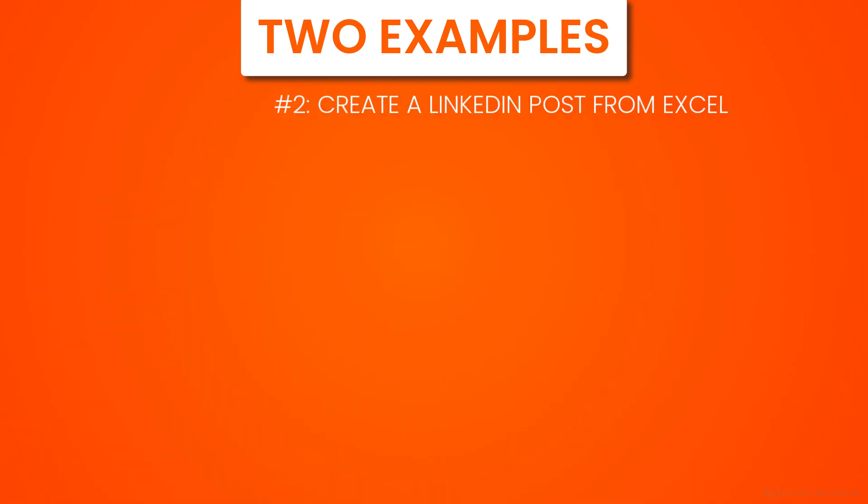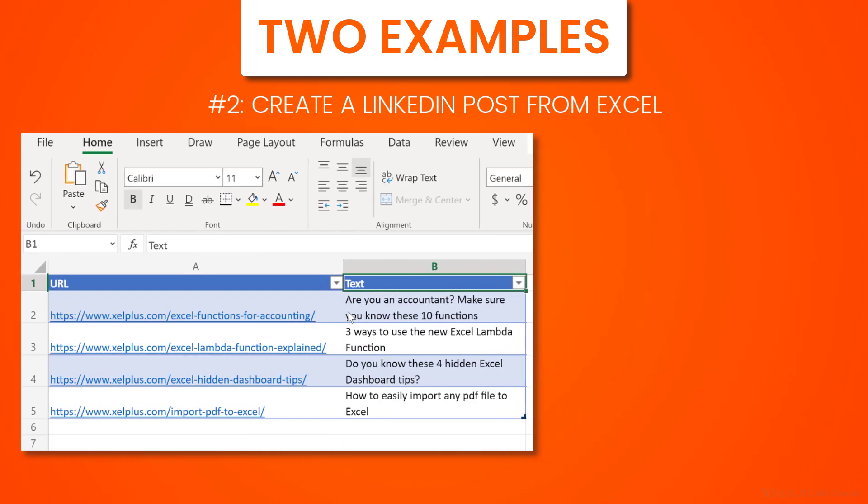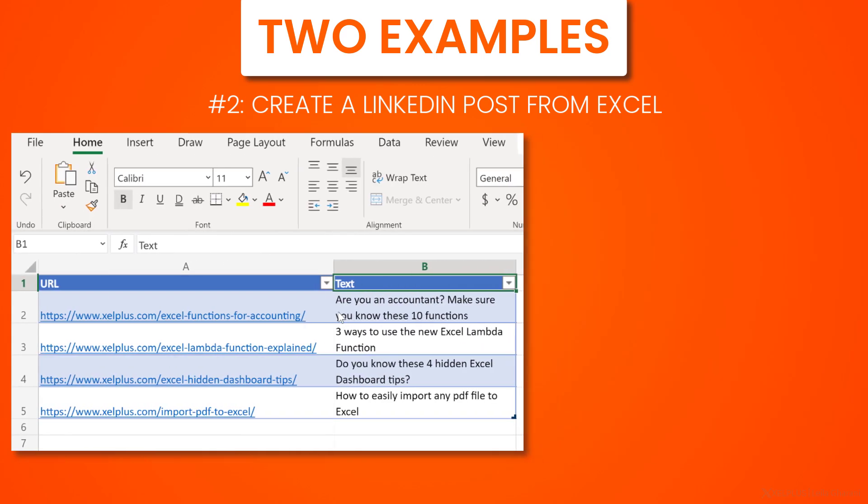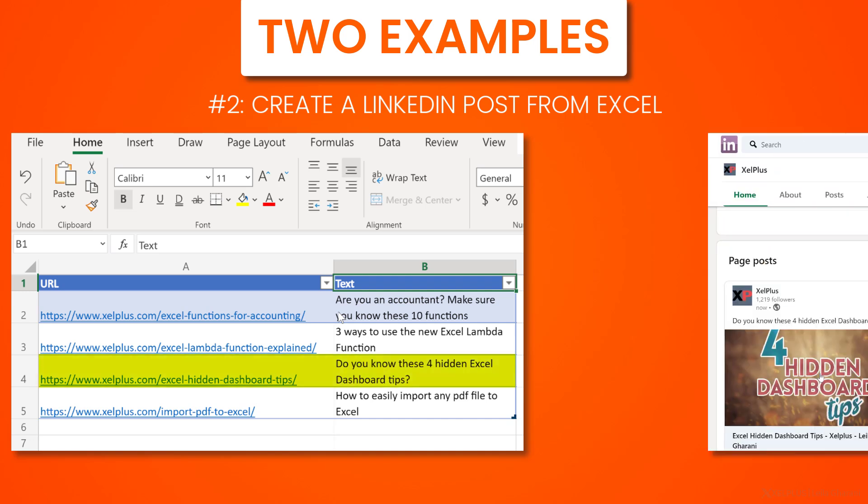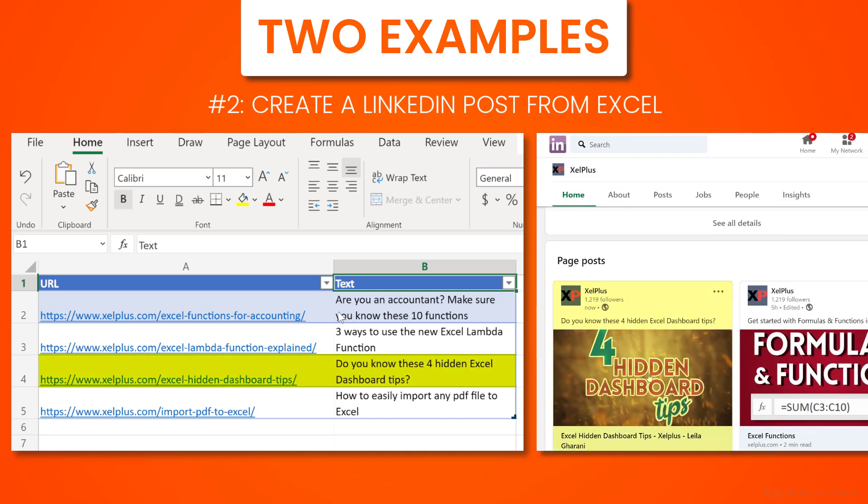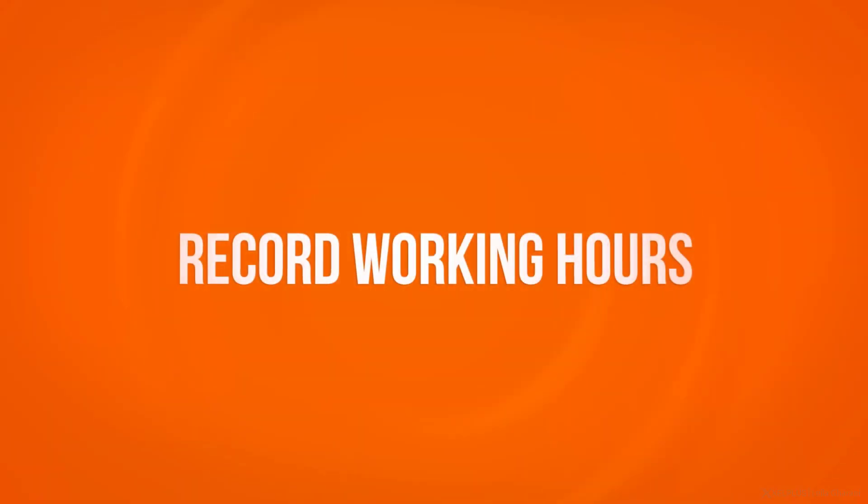The second automation that I'm going to show you will be triggered from Excel. This automation will create a LinkedIn post directly from your Excel file. So you select the row and you run the flow and your row will be turned into a post, which will be live on LinkedIn. We're going to set this up together. It's really exciting stuff. So let's start with recording our working hours.